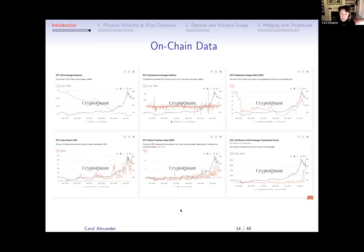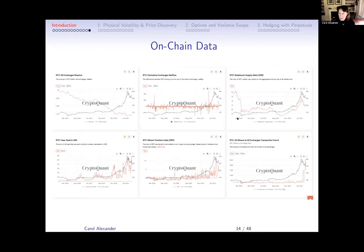I won't dwell on on-chain data because I'm not going to be talking about it at length today. I think it's a marvelous area with so much data — machine learning algorithms using miners' position index and other things for predicting Bitcoin prices at high frequency. There's a lot that could be done there.